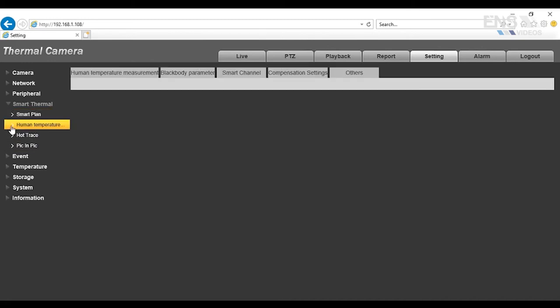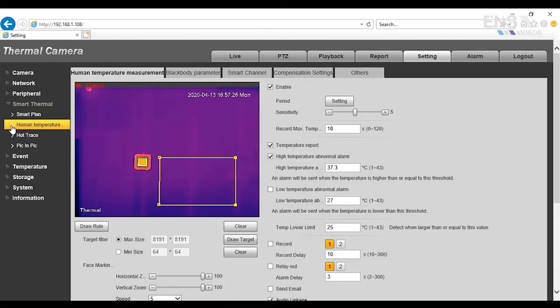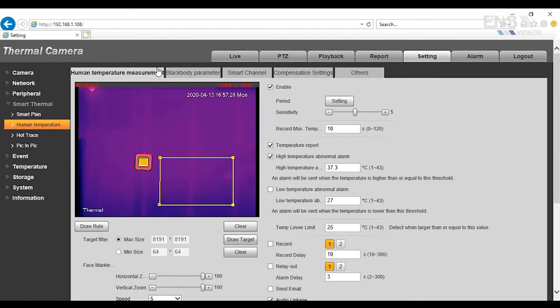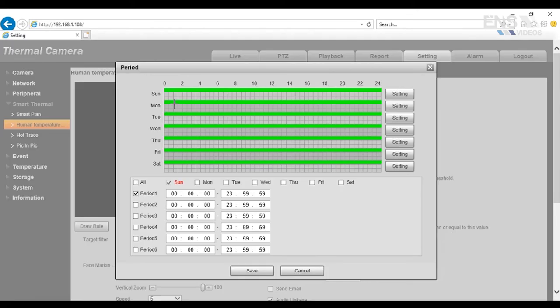Once that's done, you're going to go to Human Temperature, and then you're going to note that there's at least five tabs here. The first thing you want to do is start with the Human Temperature Measurement, and then check the Enable. Go to Period, and then make sure every day is set. By default, it's set for 24 hours, and click Save.